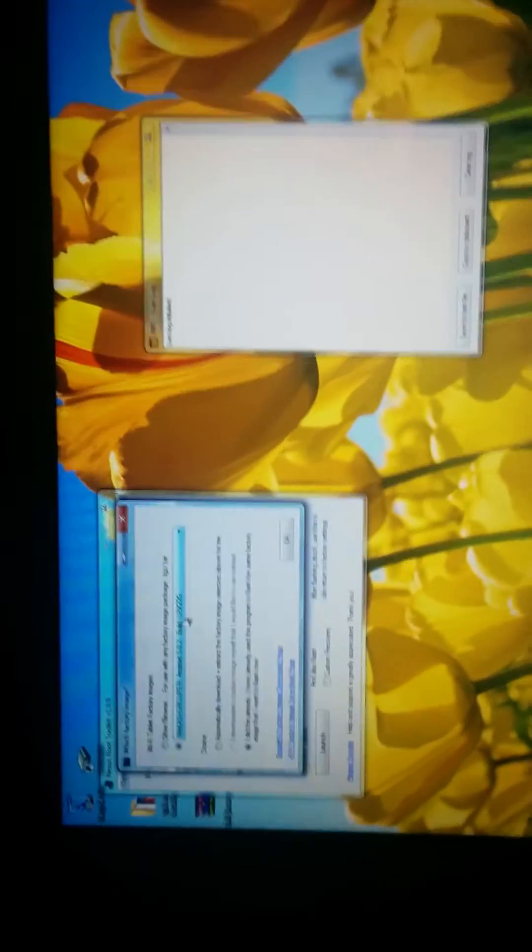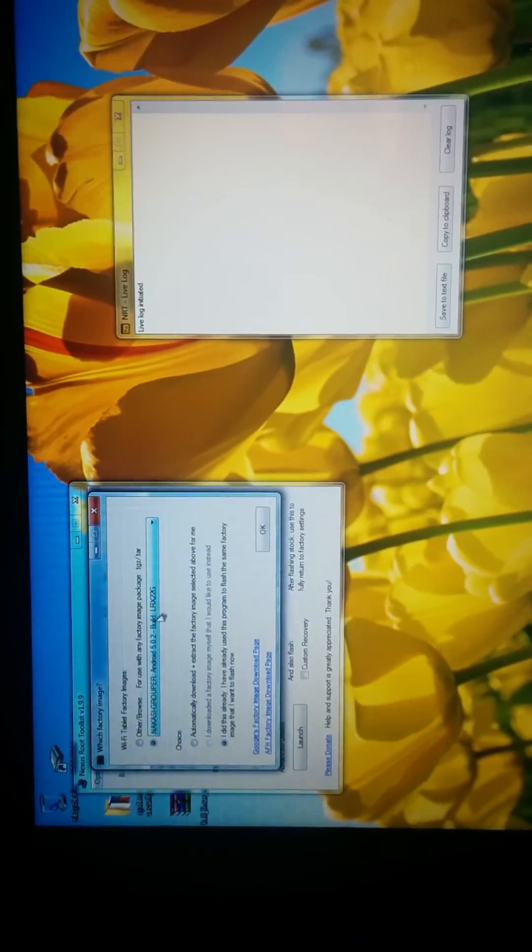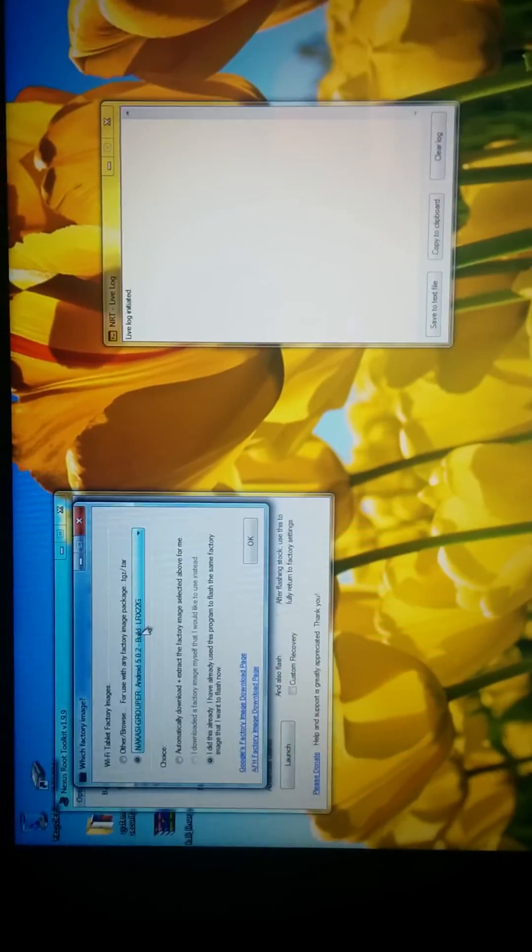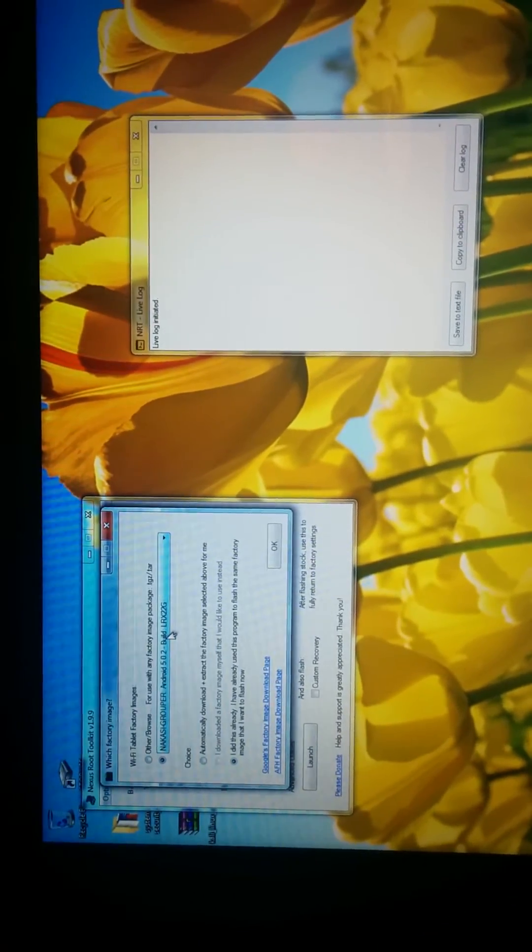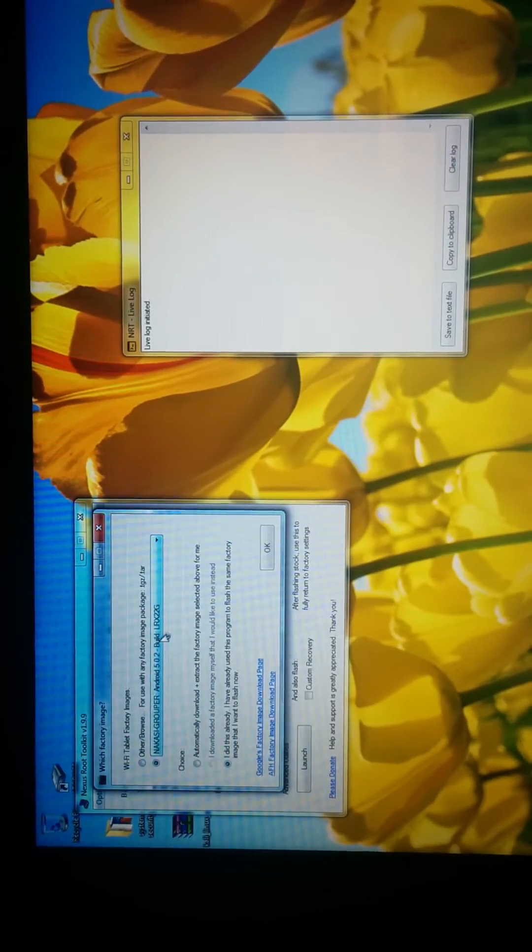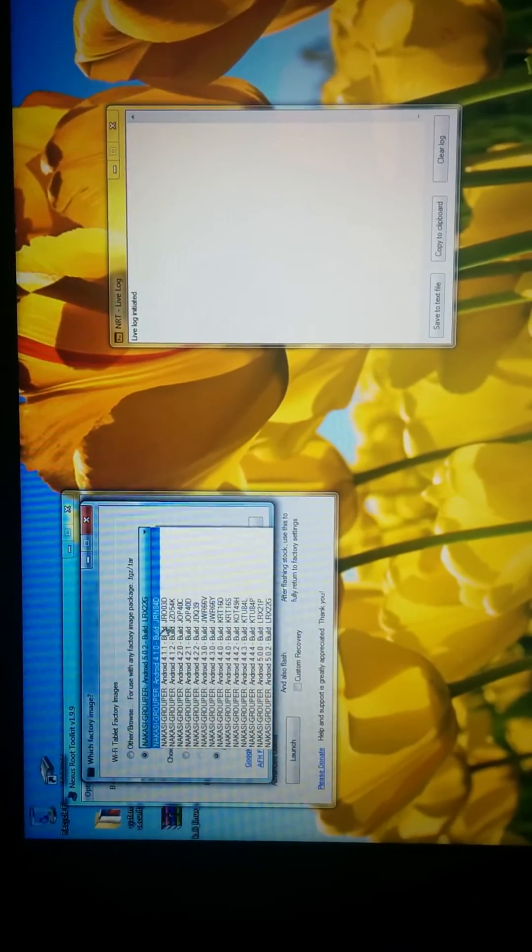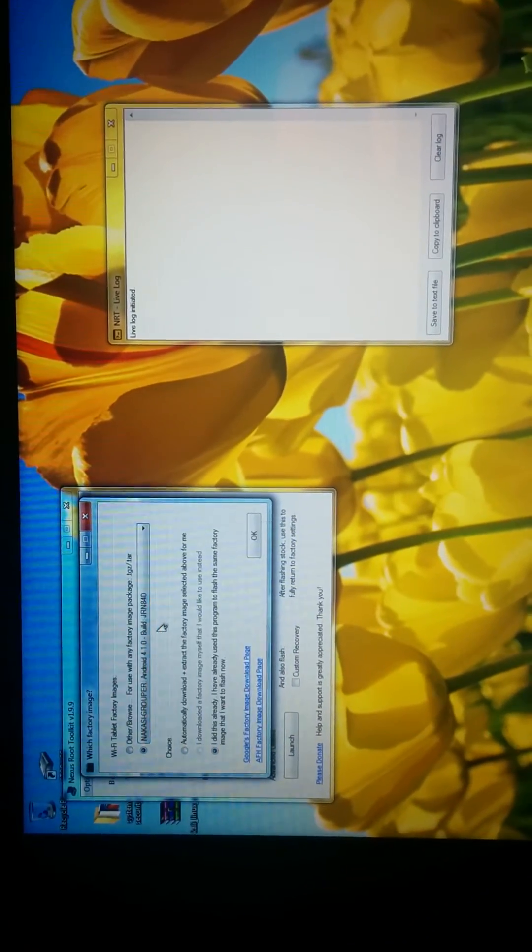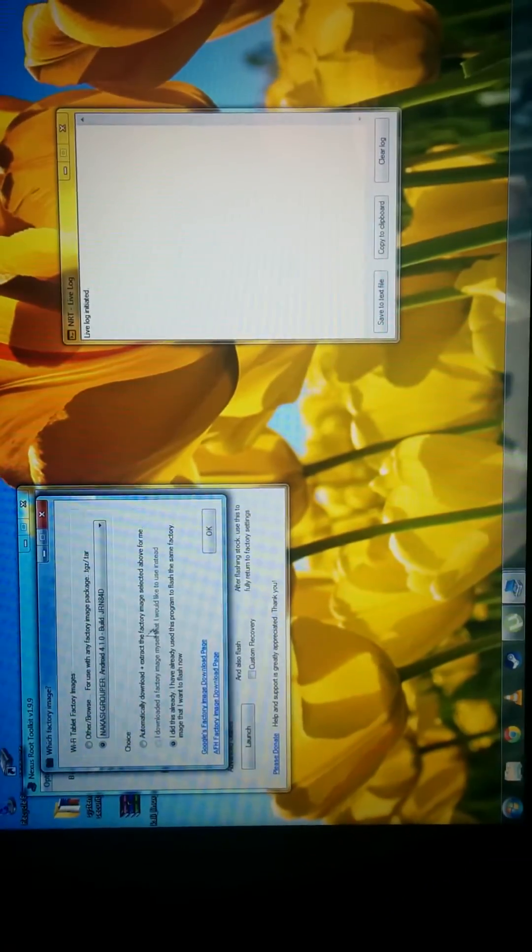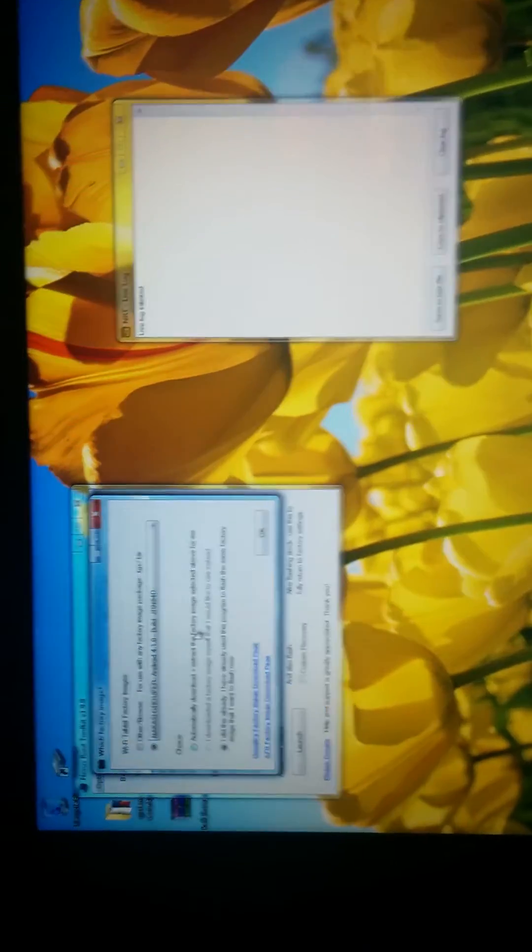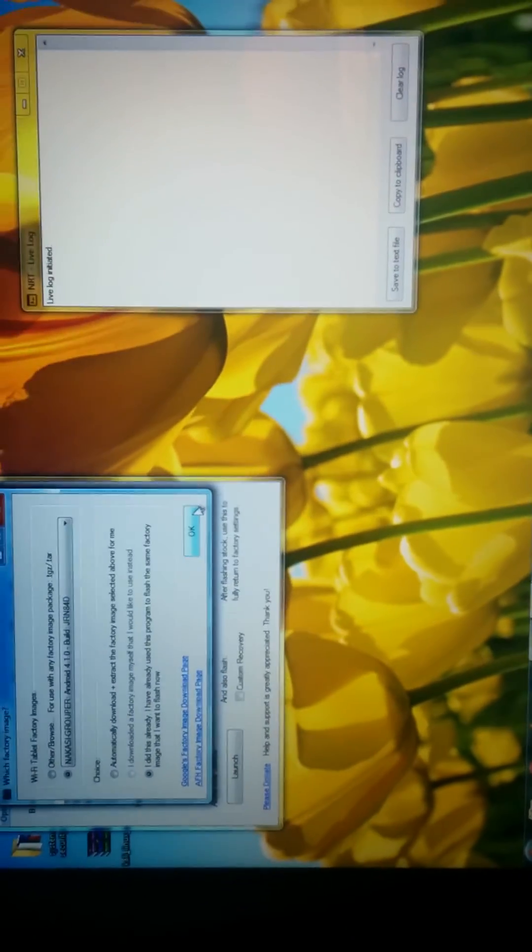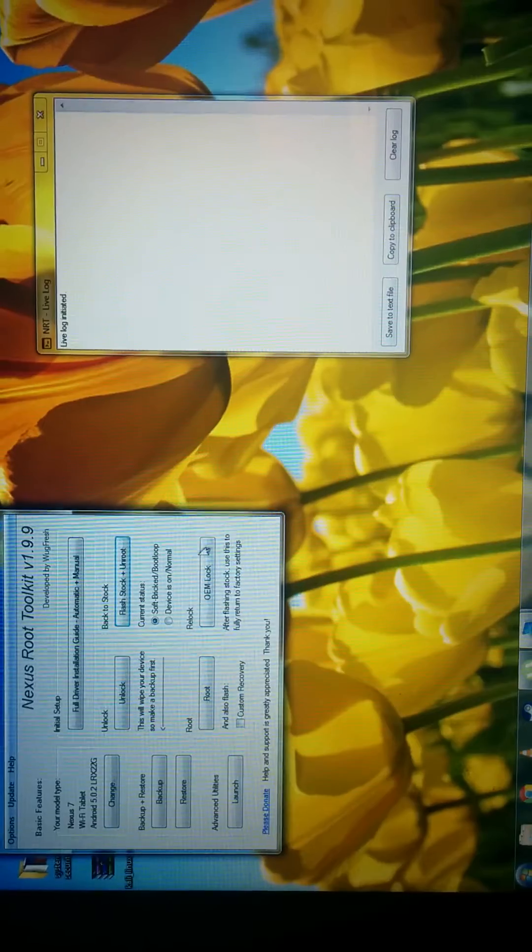And I could try to put the device into the latest version of Android, but I'm not. In fact, I'm going to put it into the very first version of Android that is available. Because that seems to work much better. And then I'm going to hit OK.